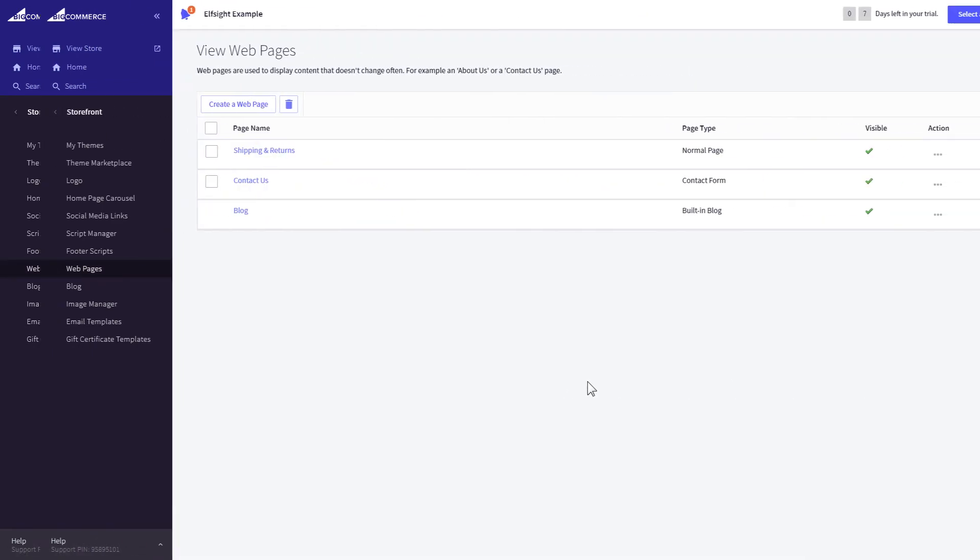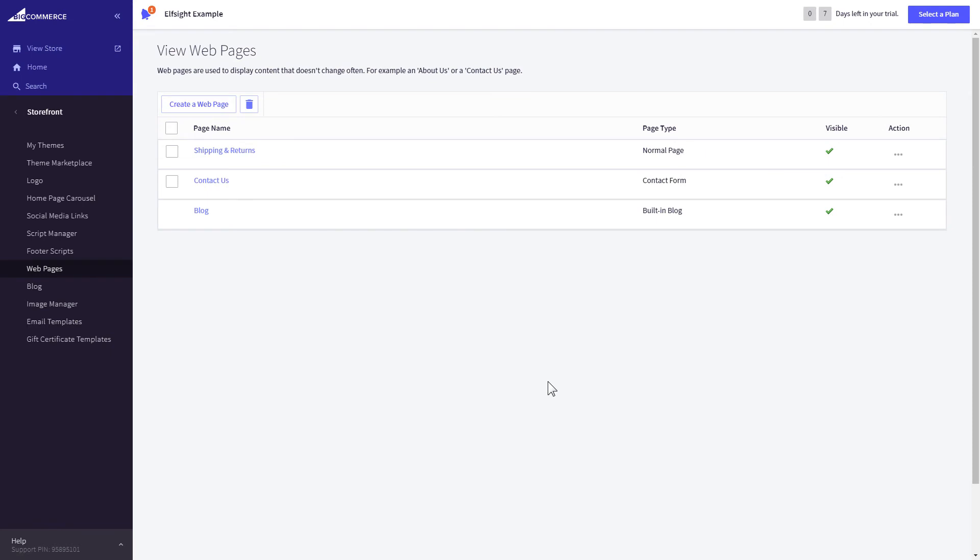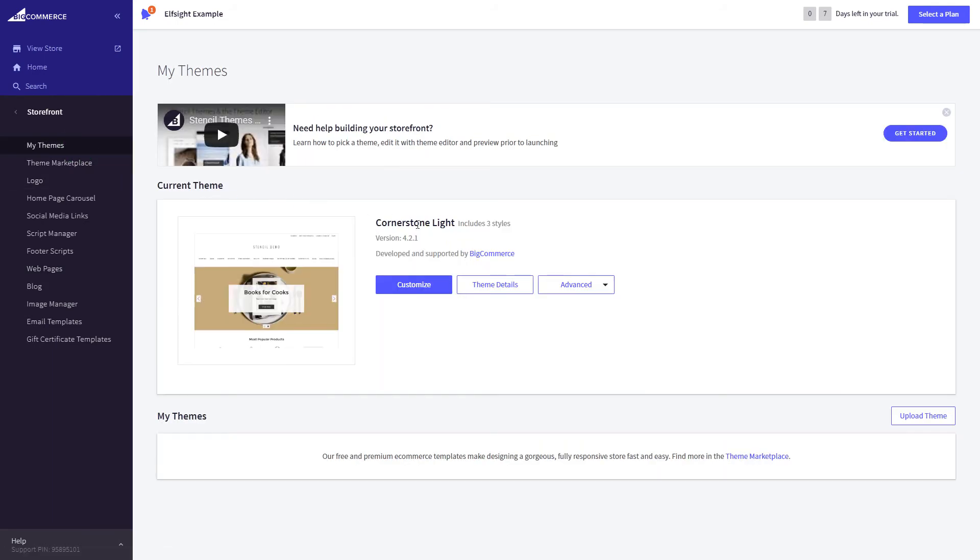If you can't find your home page in the Pages list in Web pages, you need to add the code directly to the body of the page. Go to My theme section and select Make copy from the drop-down list in the Advanced section.